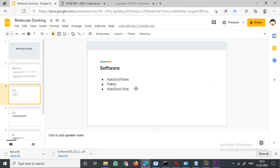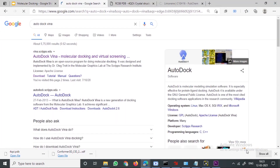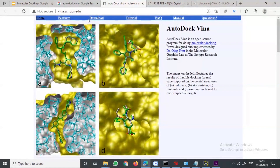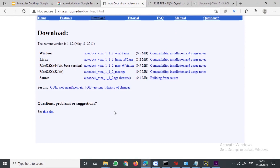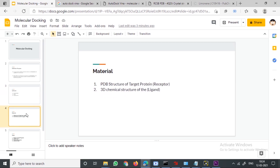For software, we will be needing a couple of programs: AutoDock Tools, PyMOL, and AutoDock Vina. You can download them from the internet. For example, if you go to Google and type AutoDock Vina, go to the first result and you can find the downloadable link. You can download the software as per your operating system's capability, either 32-bit or 64-bit. Similarly, you can download all three softwares by typing them on Google.